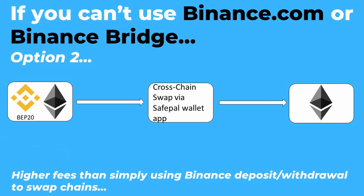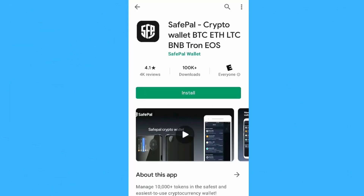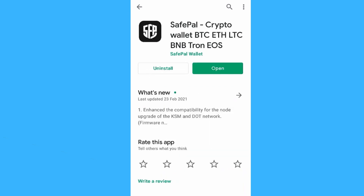This last option is for if you don't want a Binance account at all, or you're in a part of the world where you cannot use the Binance Bridge website. The wallet I'll use for this is the SafePal wallet. You can buy a SafePal hardware wallet but I think it's garbage — you can just use the SafePal app as a software wallet, which allows you to move funds not just between Binance chains but also between other blockchains as well.